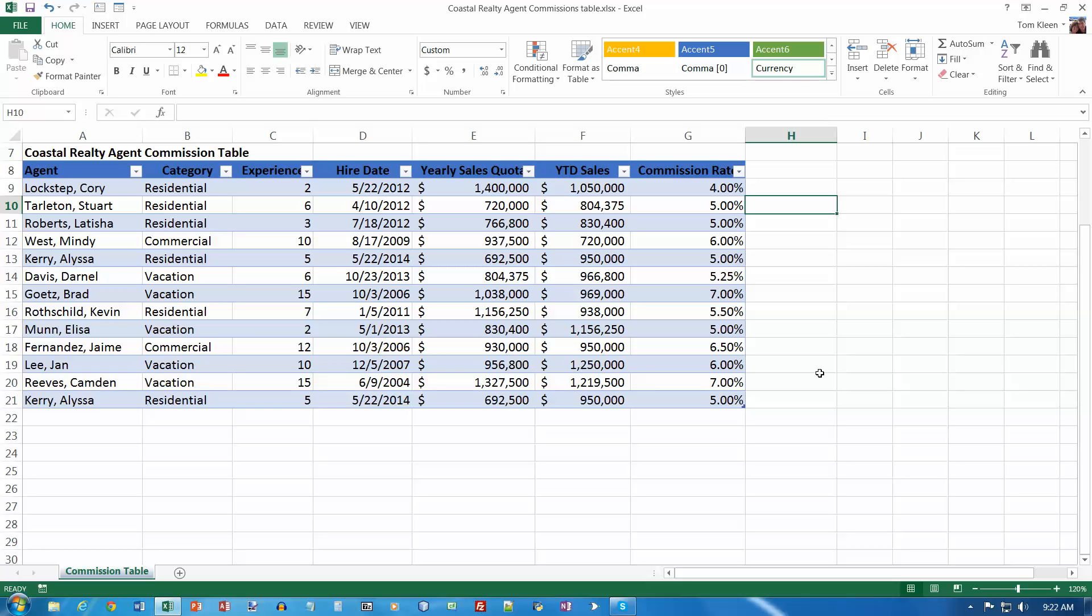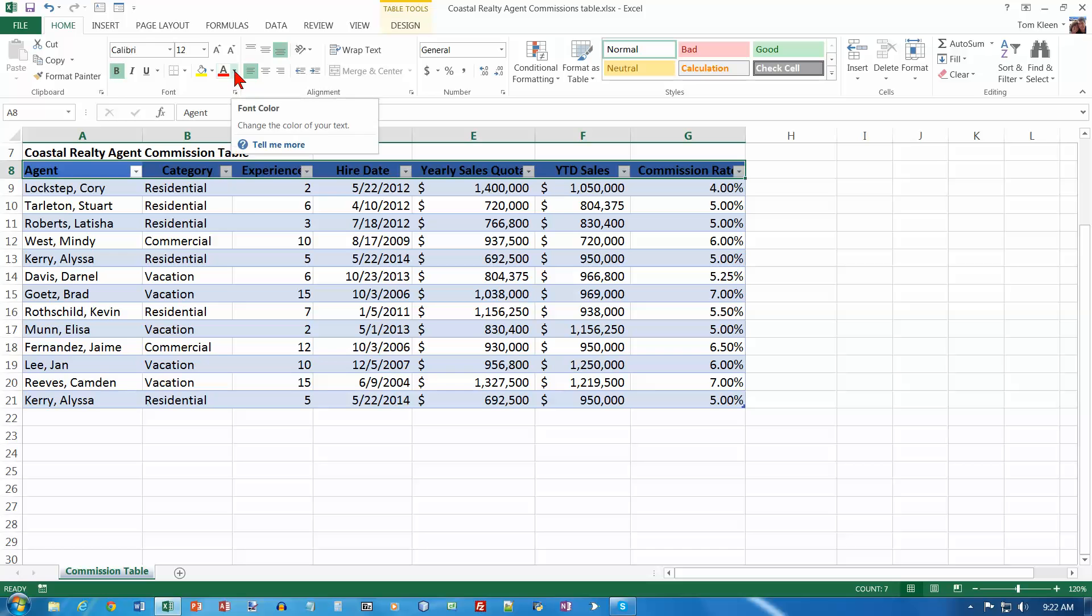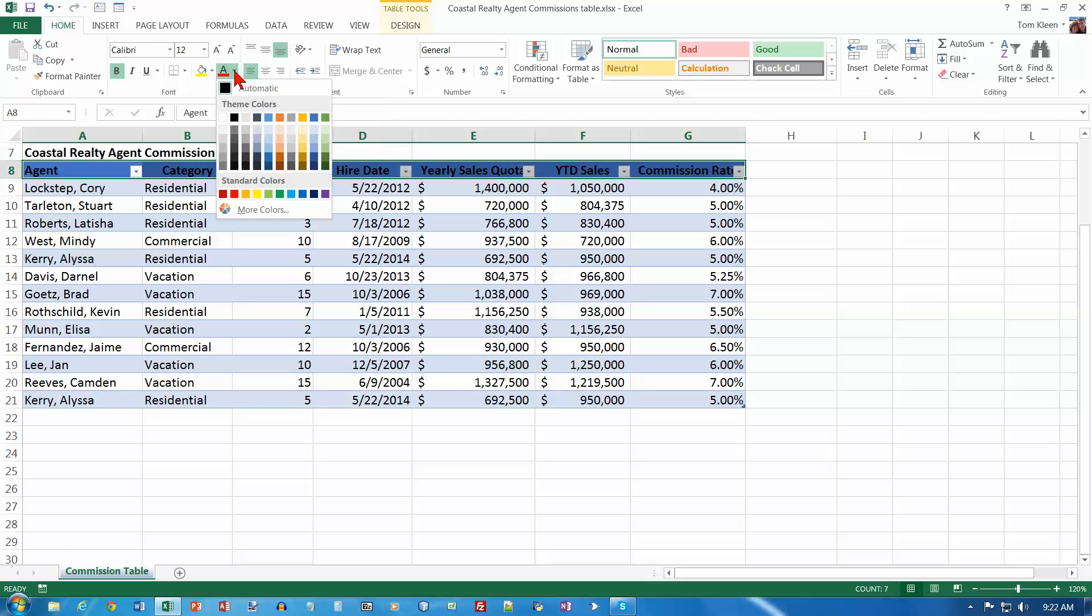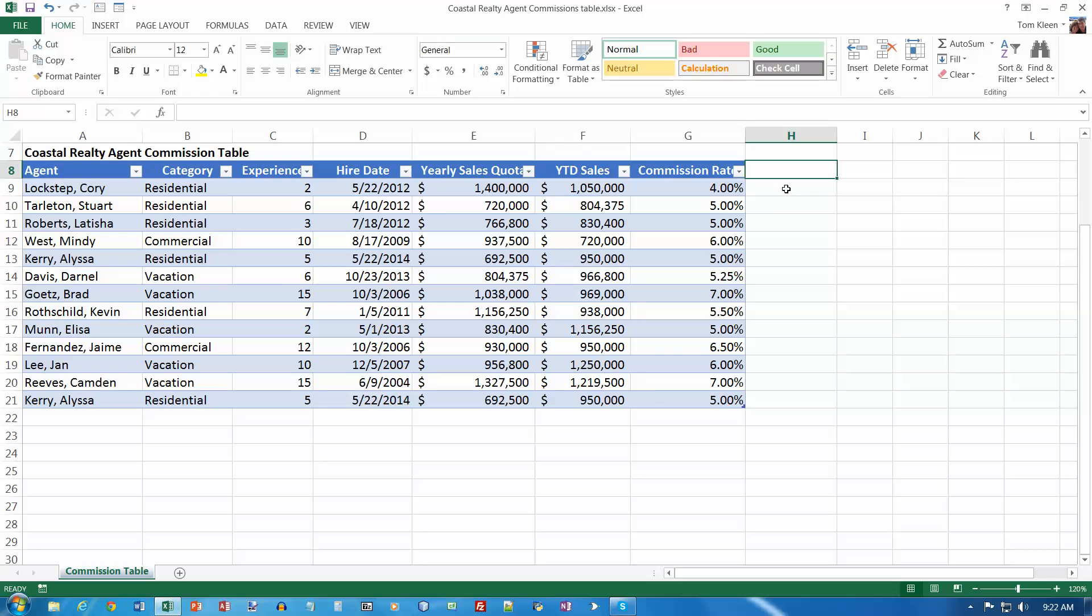And number 3 says select the stuff in row 8, and they want us to change the font color on that to white, so go up here to your font group, and in the font color choose white, and tap or click outside the table to deselect it.